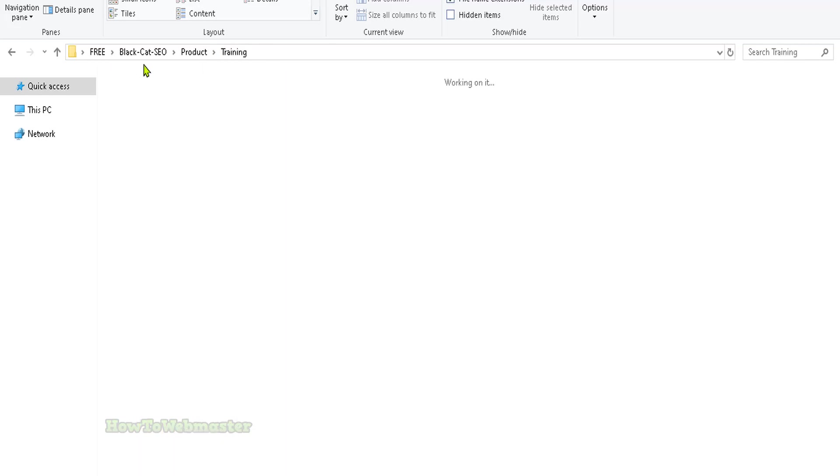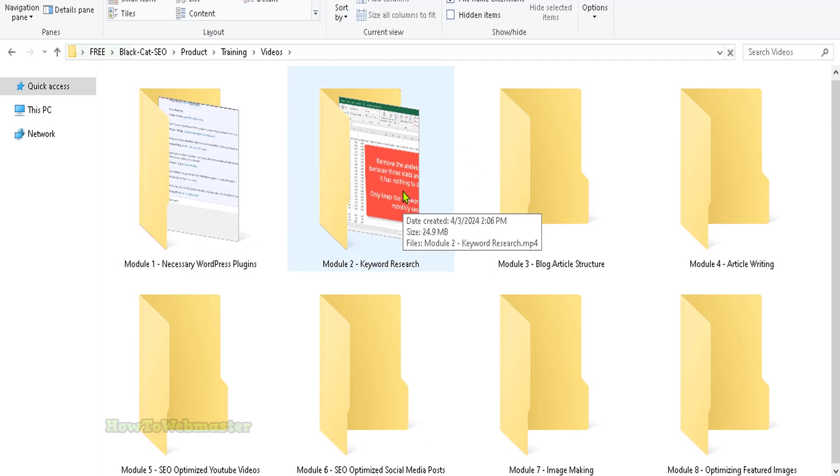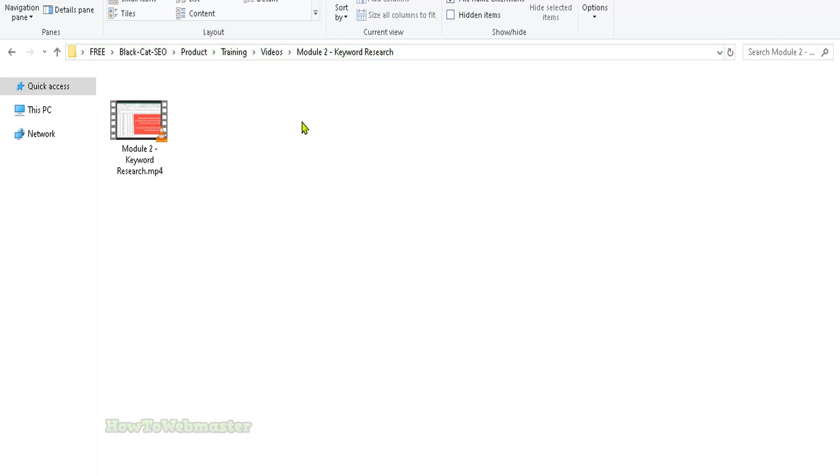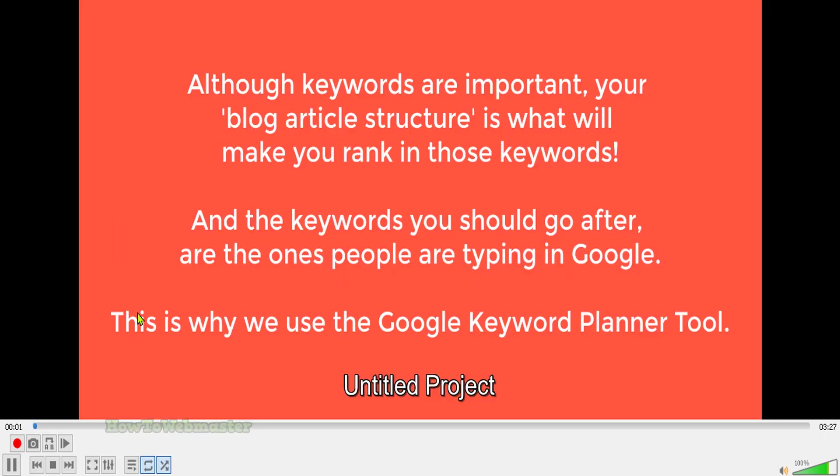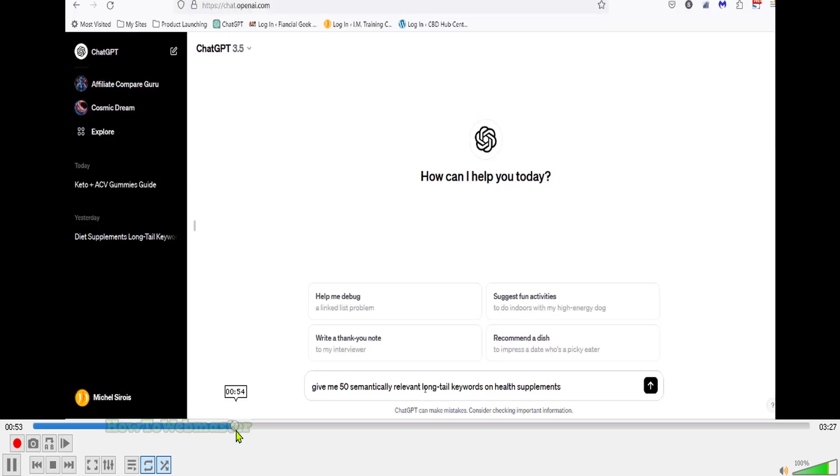Let's take a look at one of the videos, for example, keyword research. This is what you'll be learning right here. You see, a lot of YouTubers and marketers overcomplicate it.